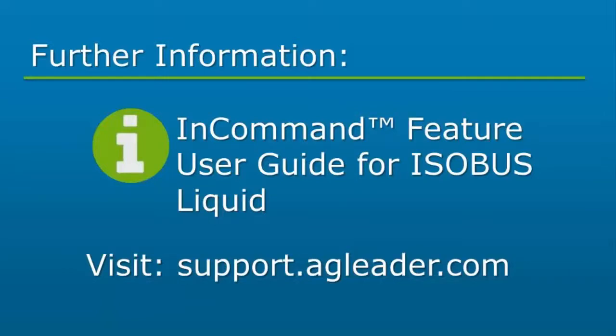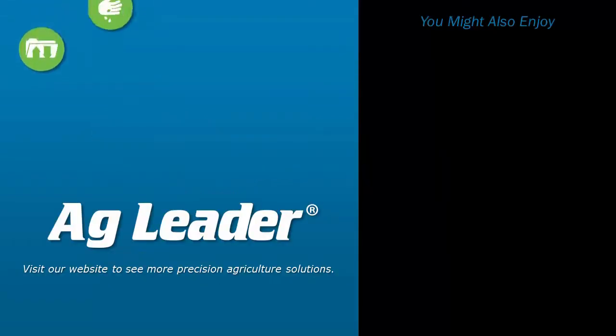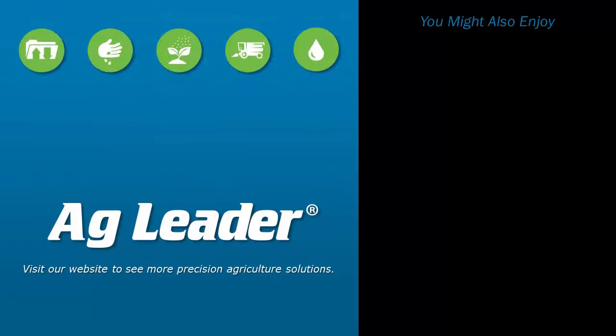For more information on the settings and operation of the DirectCommand ISOBUS liquid control module, please refer to the DirectCommand ISOBUS liquid feature user guide. If you'd like to see more short tutorials from AgLeader, please subscribe to our YouTube channel. Thank you.